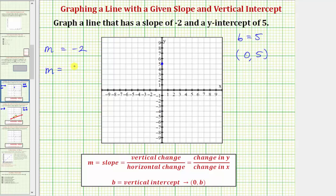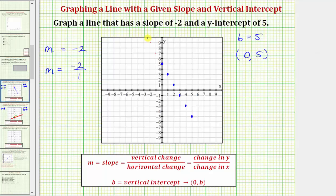In order to use the slope to graph the line, we do want the slope in fraction form. So let's write the slope as negative two over positive one. Now the vertical change, or the change of y, is negative two, and the horizontal change, or the change in x, is positive one. So because the vertical change is negative two, we're going to go down two units from the y-intercept, and then because the horizontal change is positive one, we're going to go right one unit. We can do this multiple times: down two, right one — repeating to find more points. Notice how all these points are on the same line.